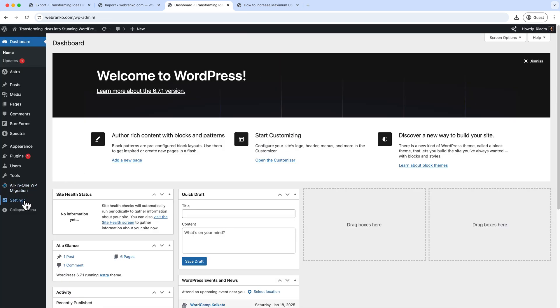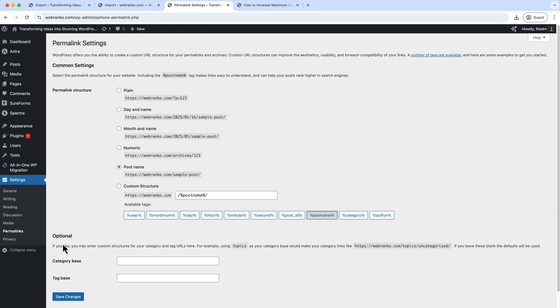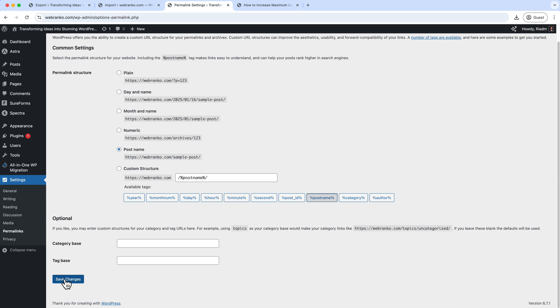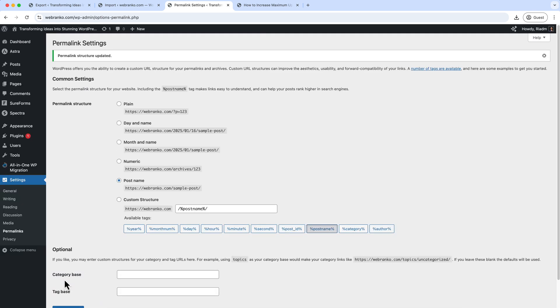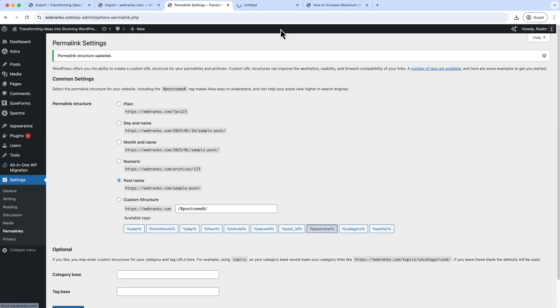And hover over the Settings and go to the Permalinks and select the Post Name here again and click Save Changes. So here flush the permalink and it should work now without having any issues.